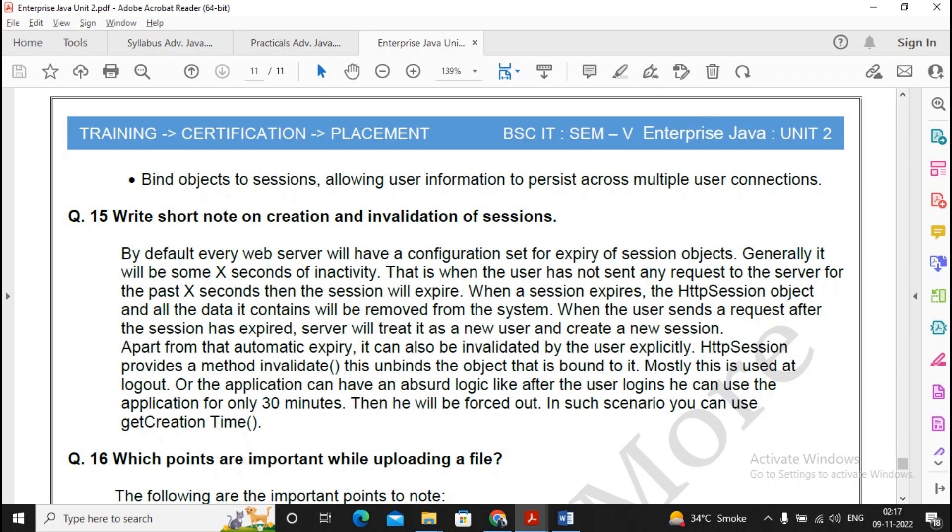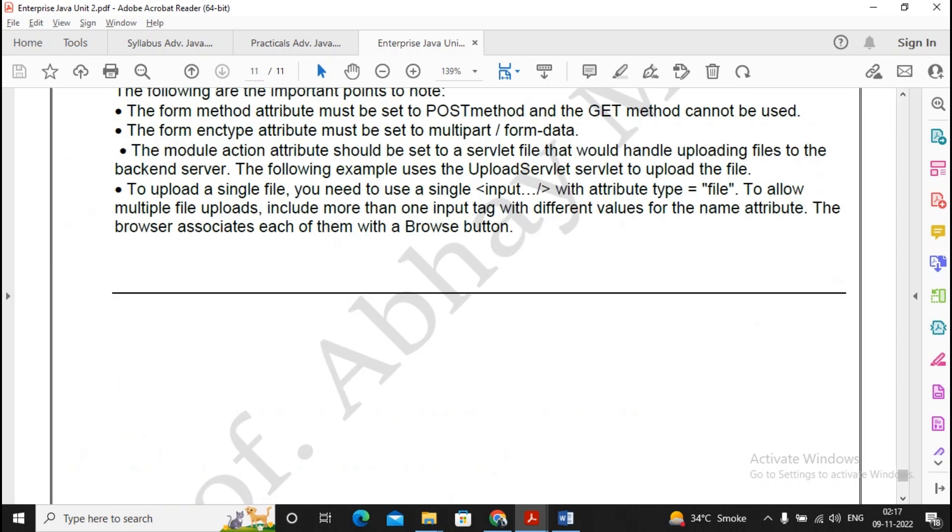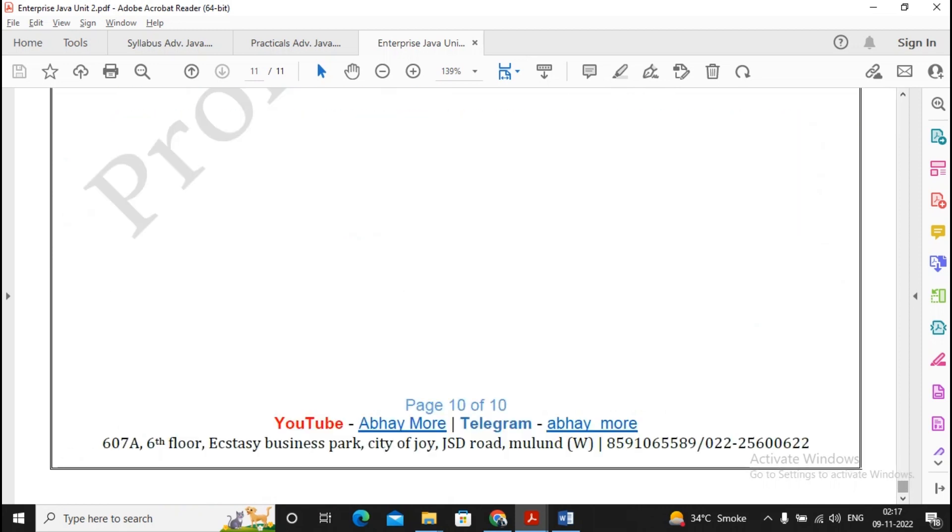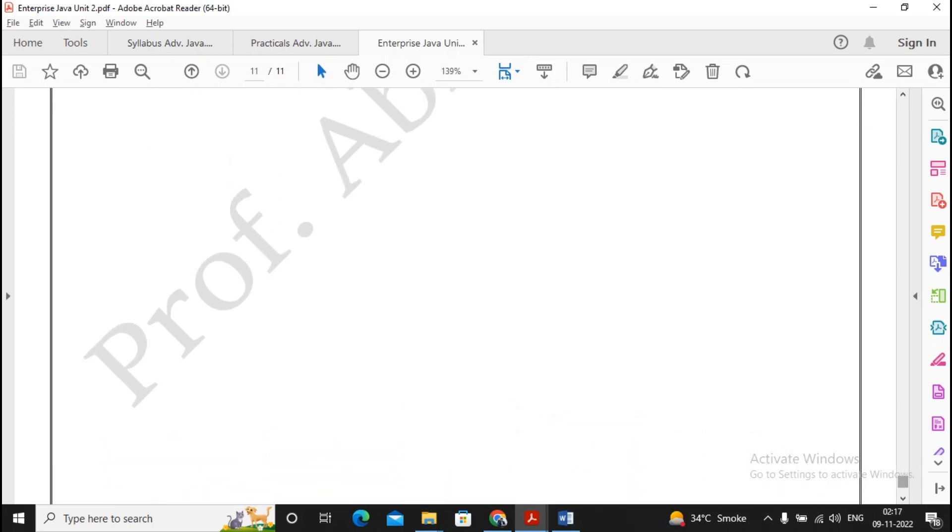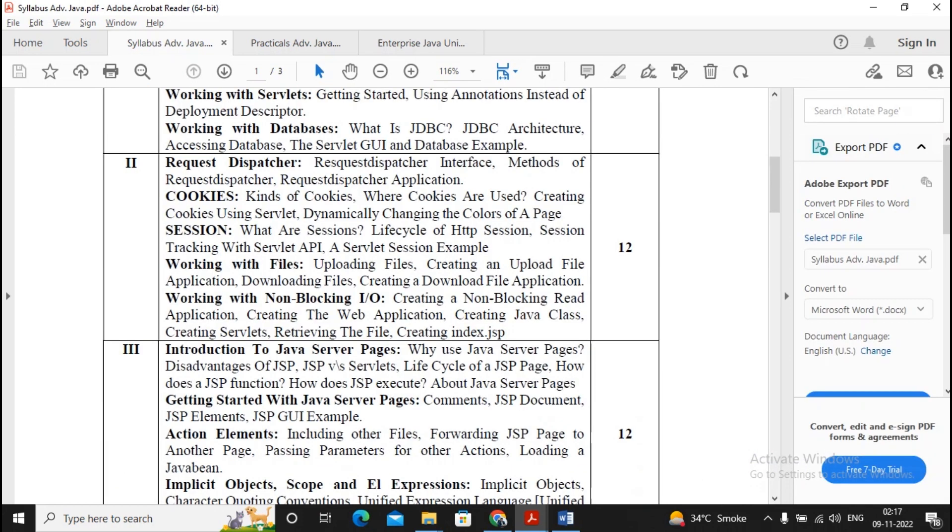Wherever is possible for you, try to go for drawing the figures. Moving ahead, the key points related to uploading and downloading the files - I will not be giving that importance to it. So I will be advising that you should be giving concentration more on request dispatcher, cookies, session, and working with non-blocking I/O.